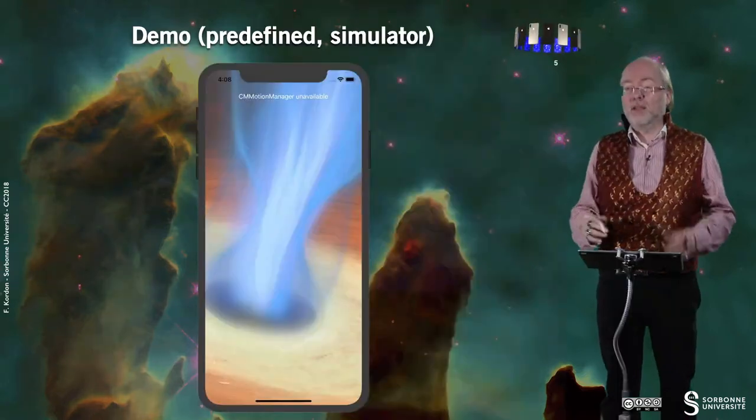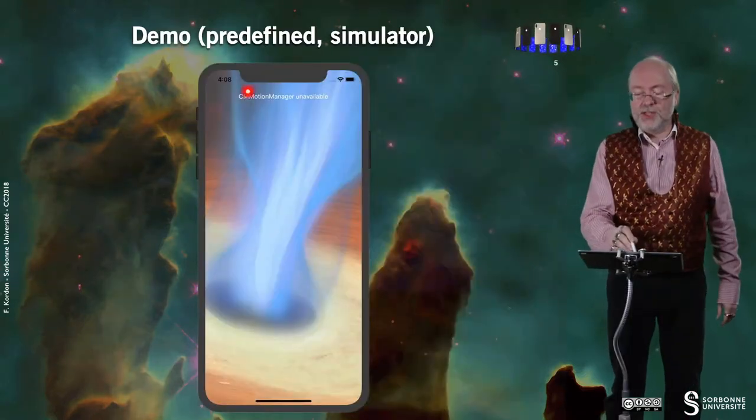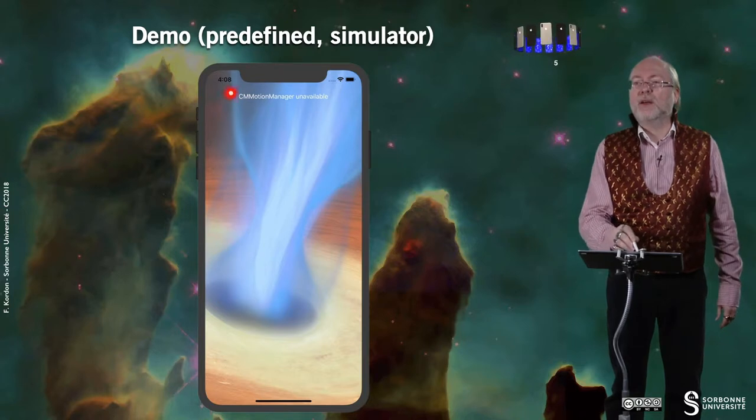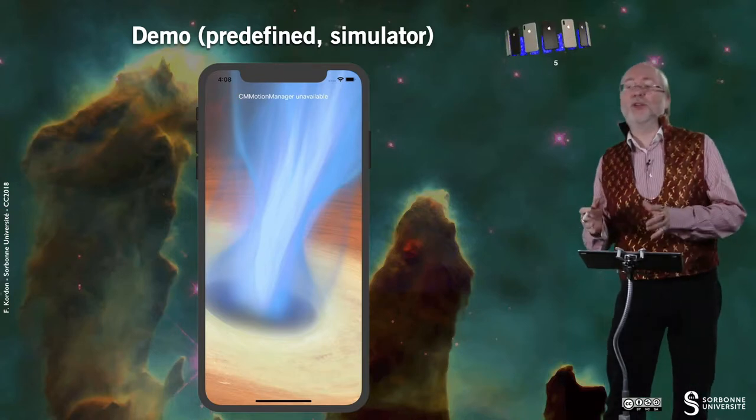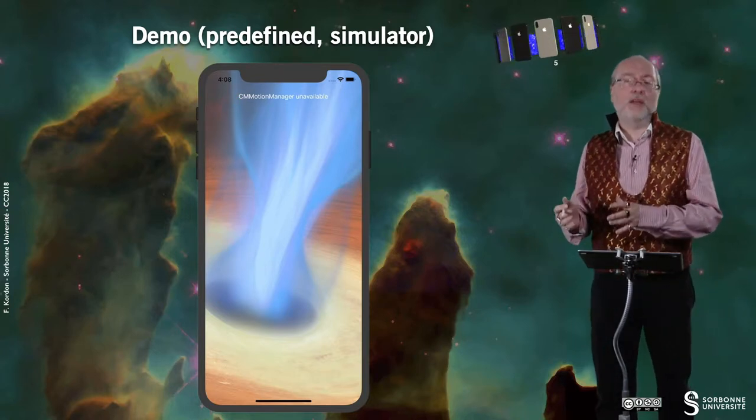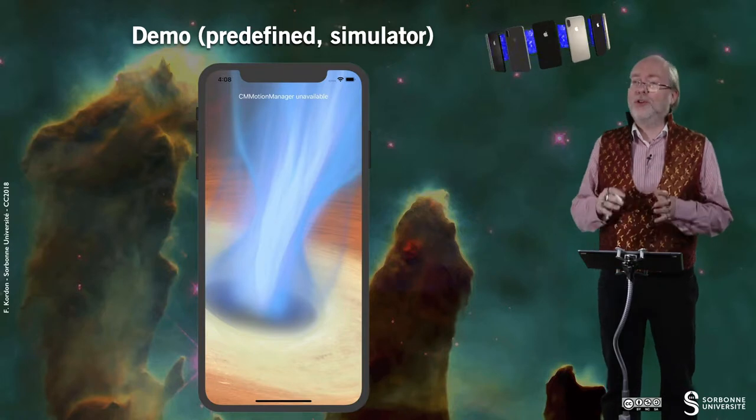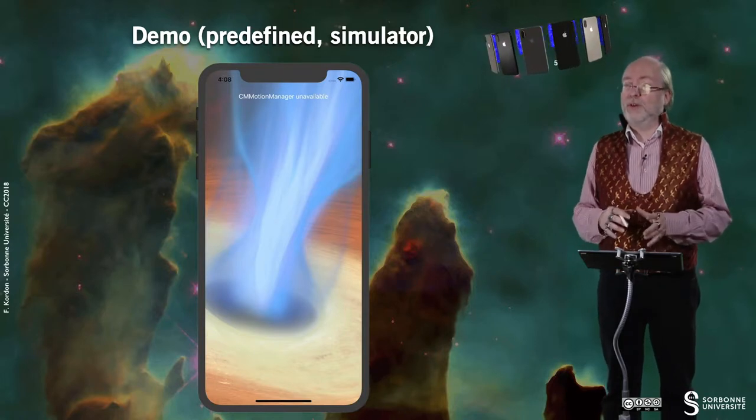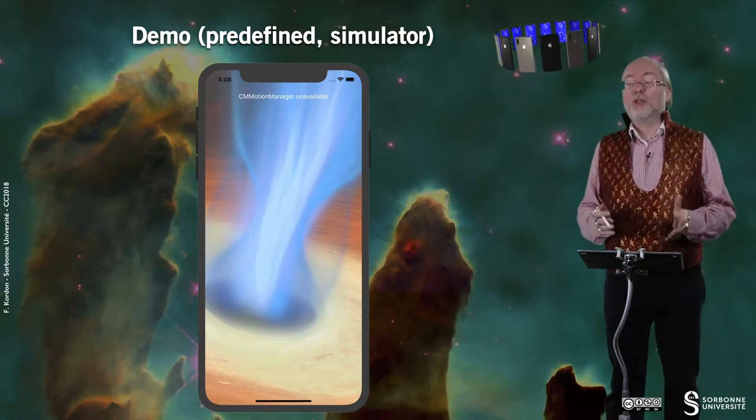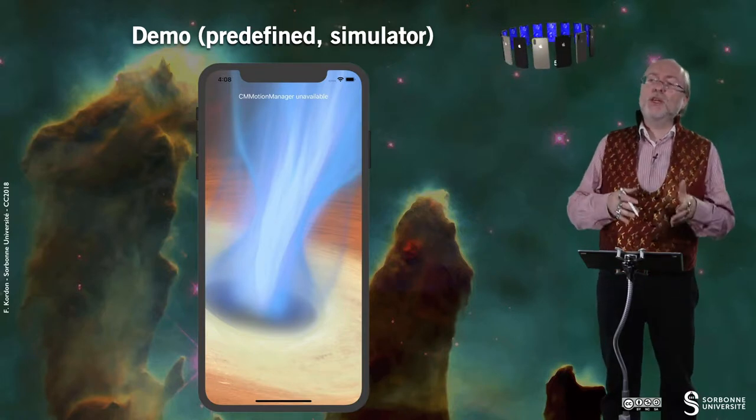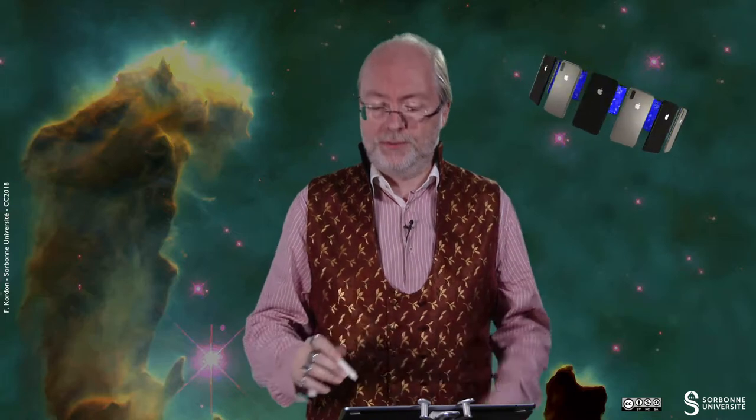let's just have a predefined demo on the simulator. And in fact, you just see that there is a message that is displayed because CM Motion Manager is not available on the simulator. Of course, you have no sensor. So we are reaching features of the framework that requires a physical device to be experimented.